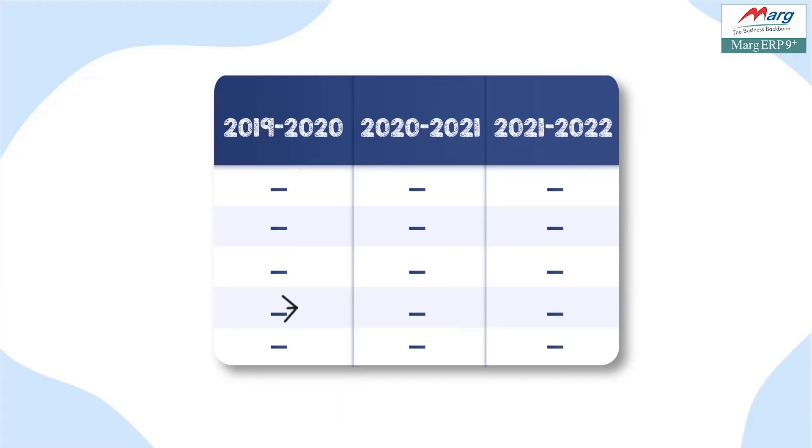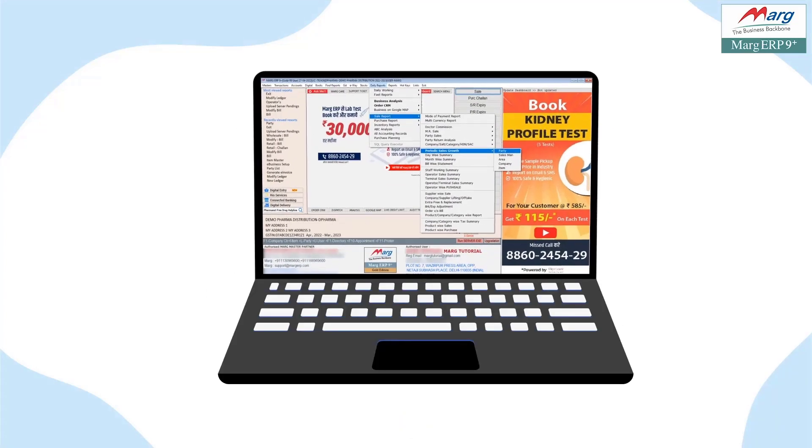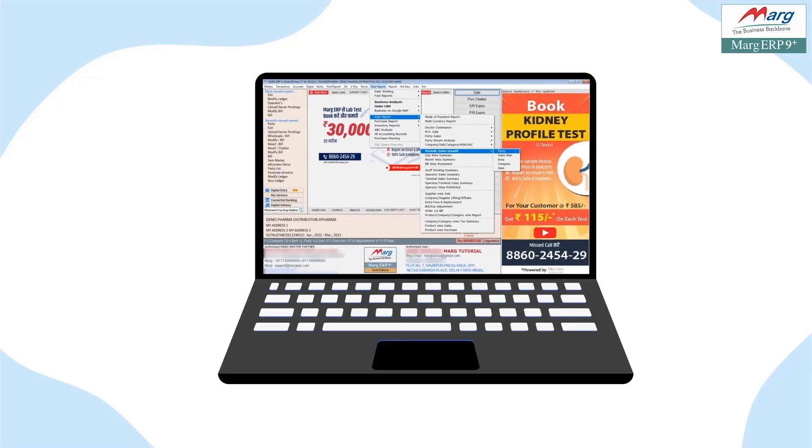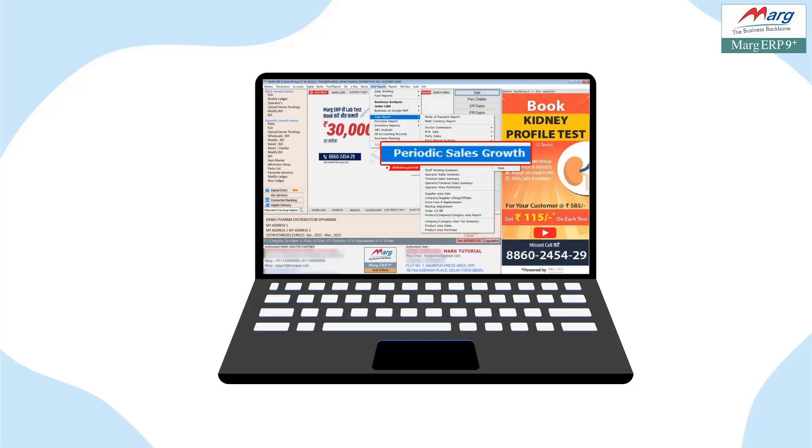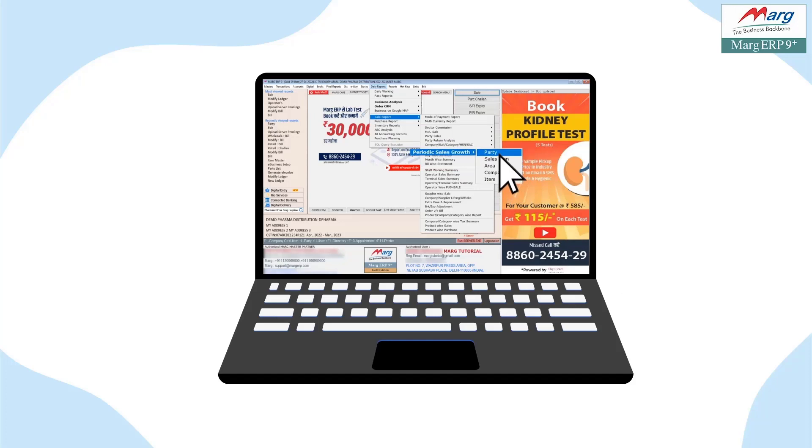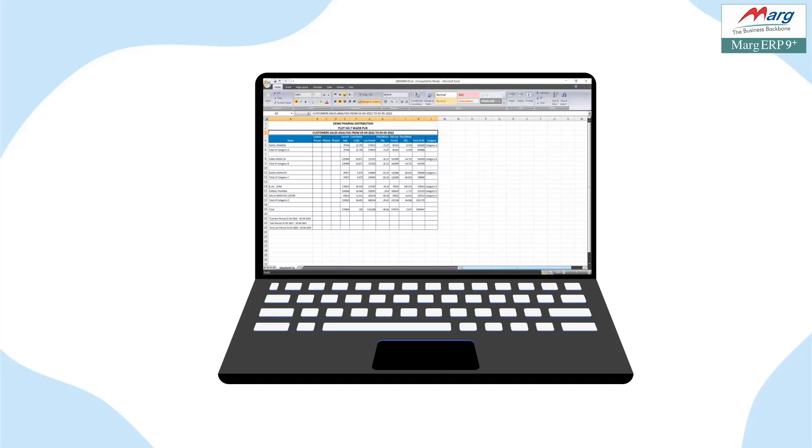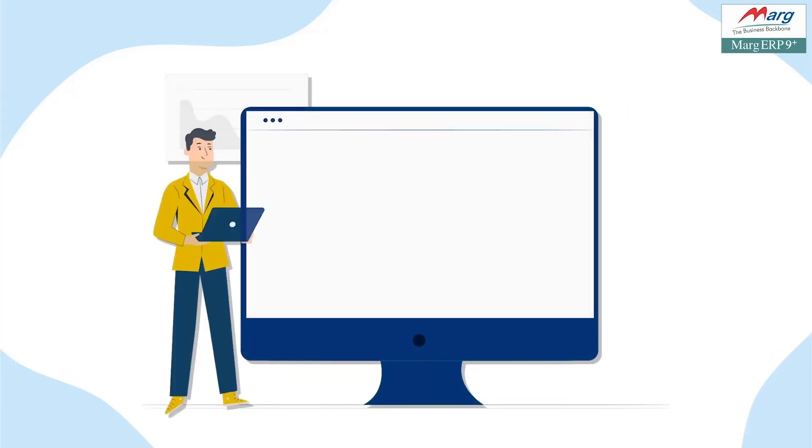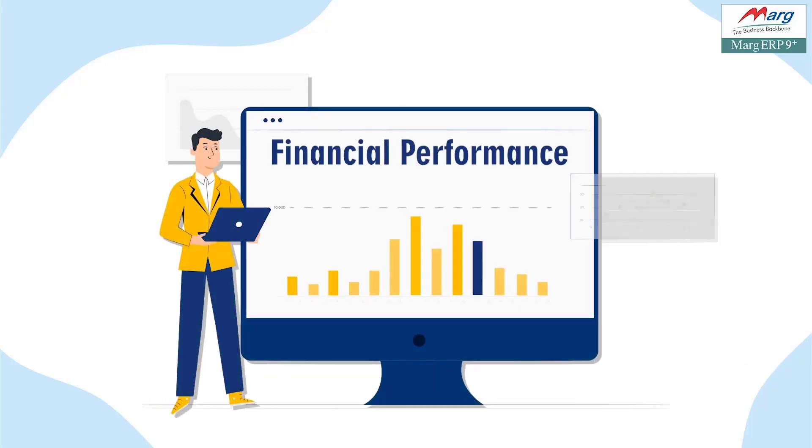So in this way, by keeping in mind the sales growth of the business, Marg Software has given you the provision of periodic sales growth, where you can compare the sales of previous three financial years in a single click at one place. You can category-wise divide your top sales and can also analyze the financial performance of your business.